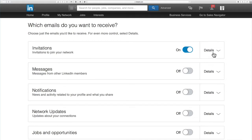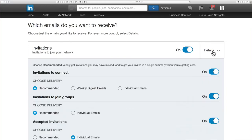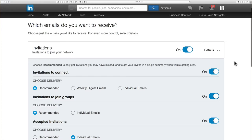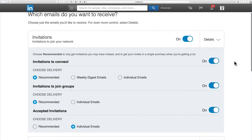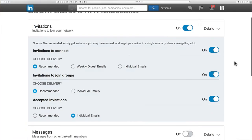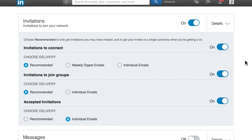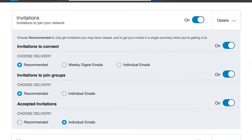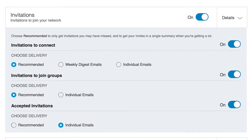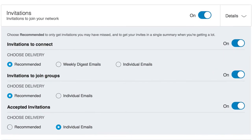So let's just have a look at the first one. This is to do with invitations of people that want to get connected to you. So the main choices here are individual emails or recommended, which means that LinkedIn will send you a summary if you're getting a lot.